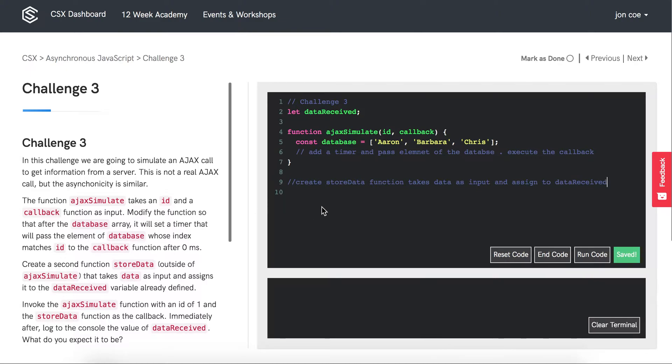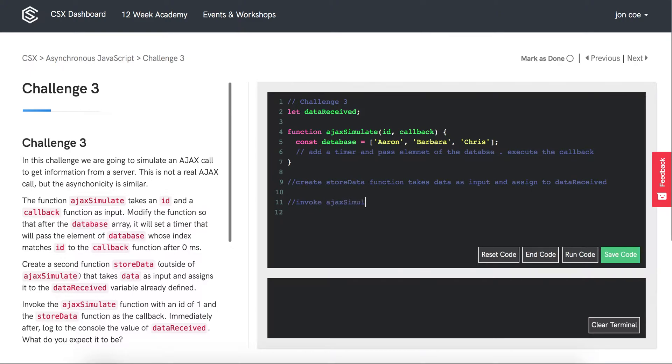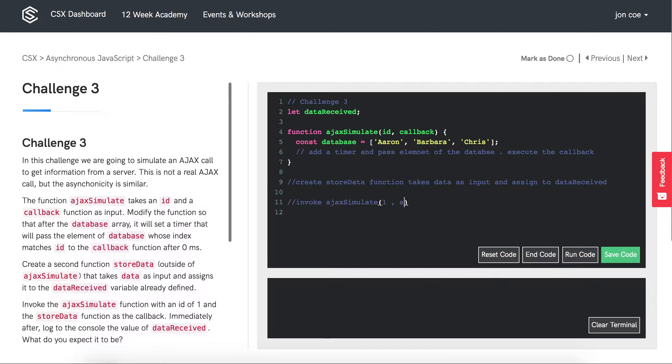Lastly, we want to invoke AJAX simulate. I don't want that to be a comment though. Invoke AJAX simulate and we're going to pass an ID of 1 and the storeData function as the callback.